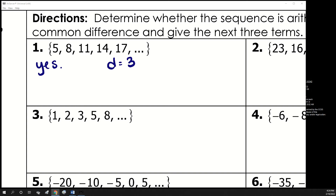To find the next three terms, we just keep adding 3. So add 3 to 17 and get 20, then 23, then 26.